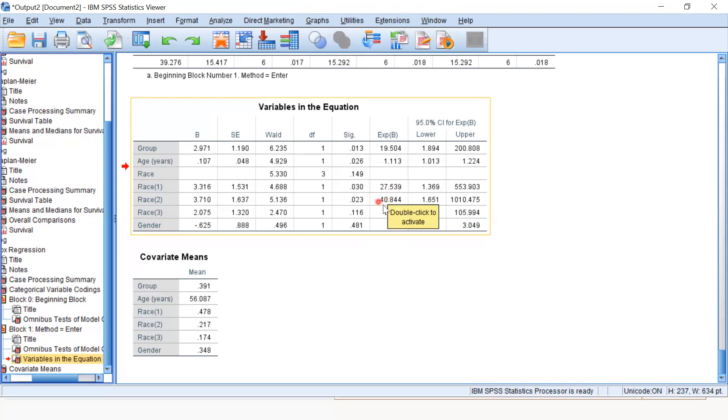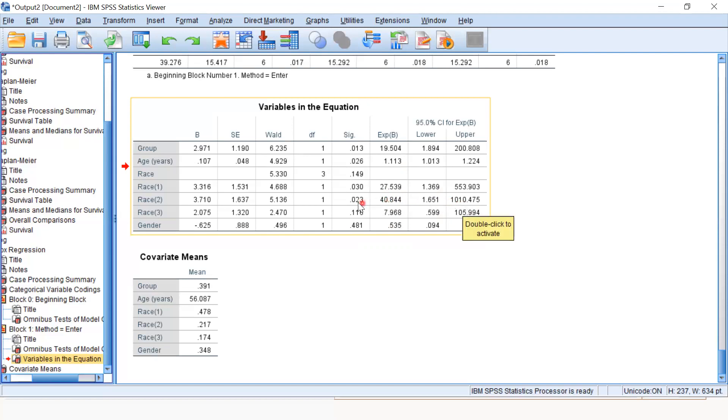Second is Hispanic. Hispanics have 40 times more chances of dying compared to Africans. This is significant, and its confidence level is also more than one. We can say this is significant.